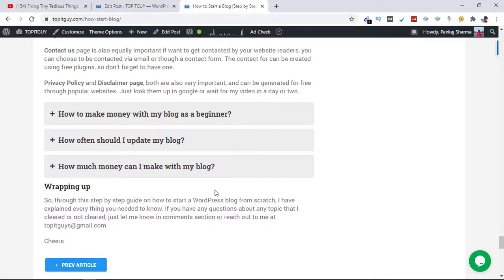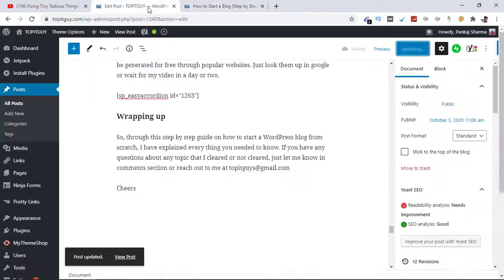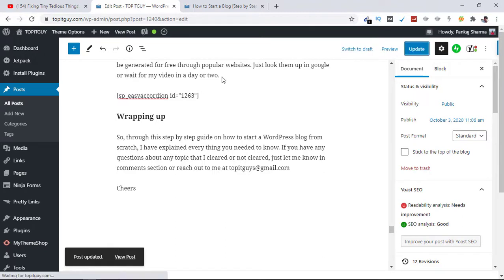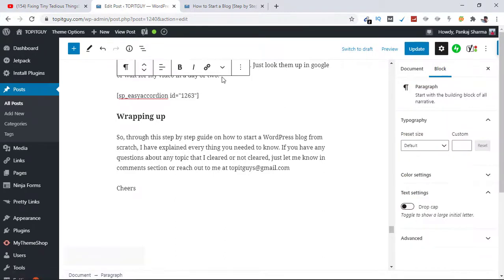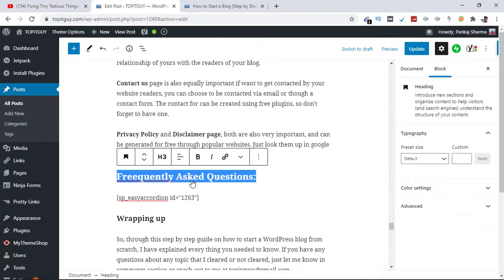All right, one more thing that I can do is I can add a subtitle, a heading tag here just to give the people an idea what these questions are about. So I'm going to add Frequently Asked Questions. Hit Update.